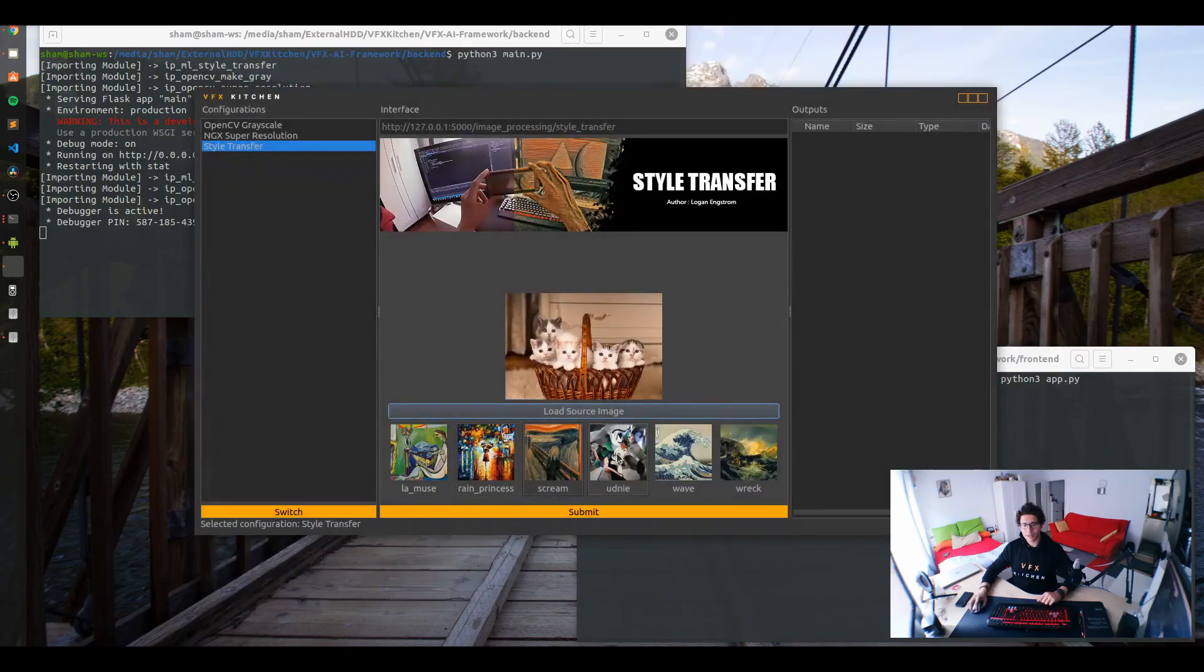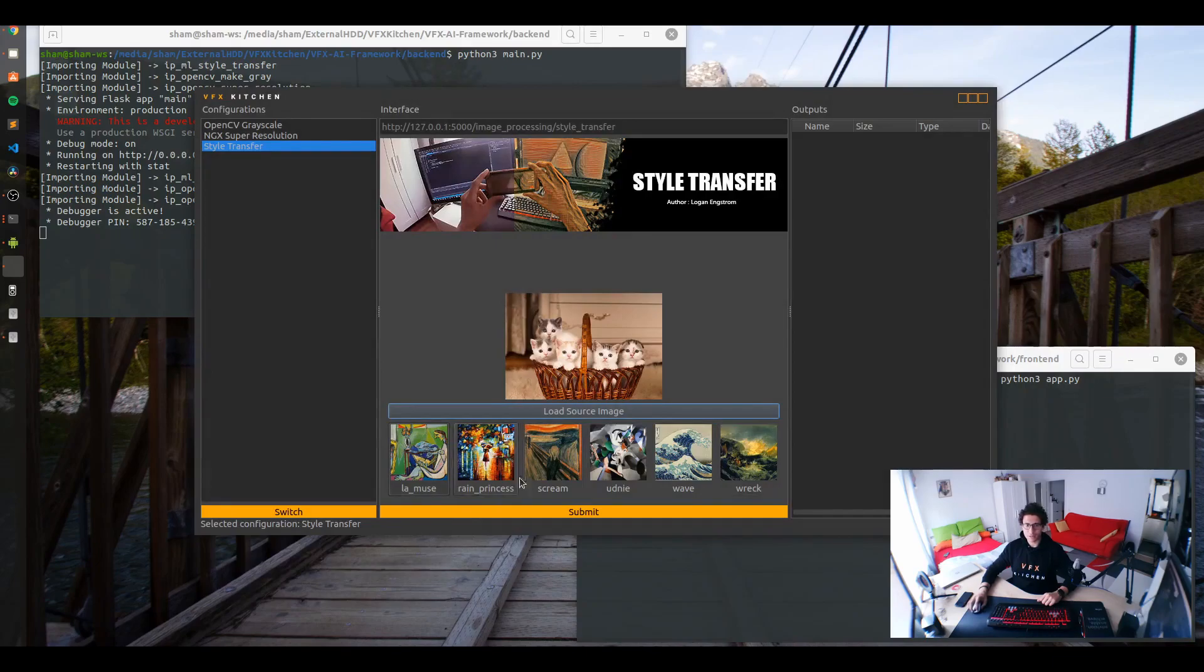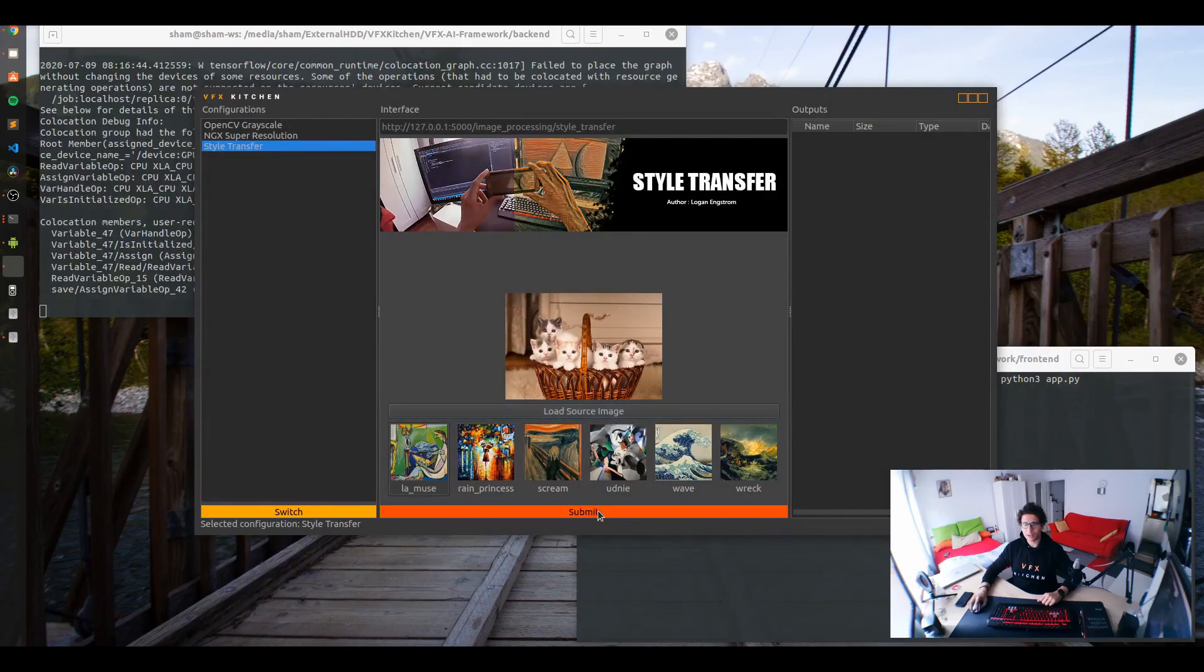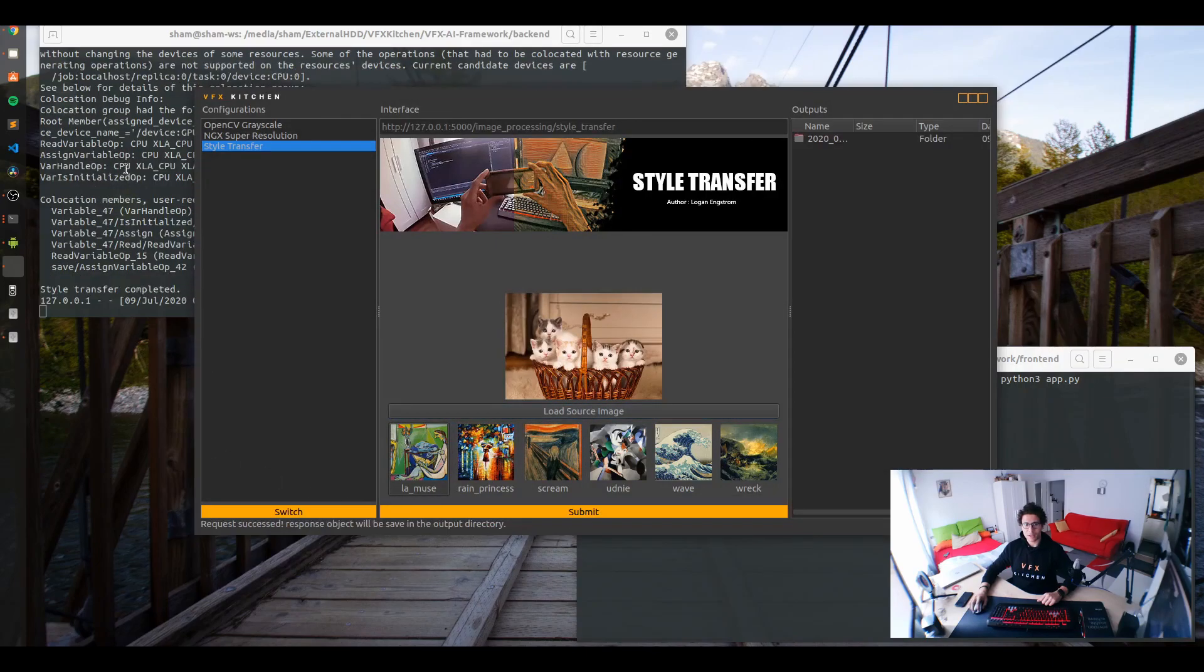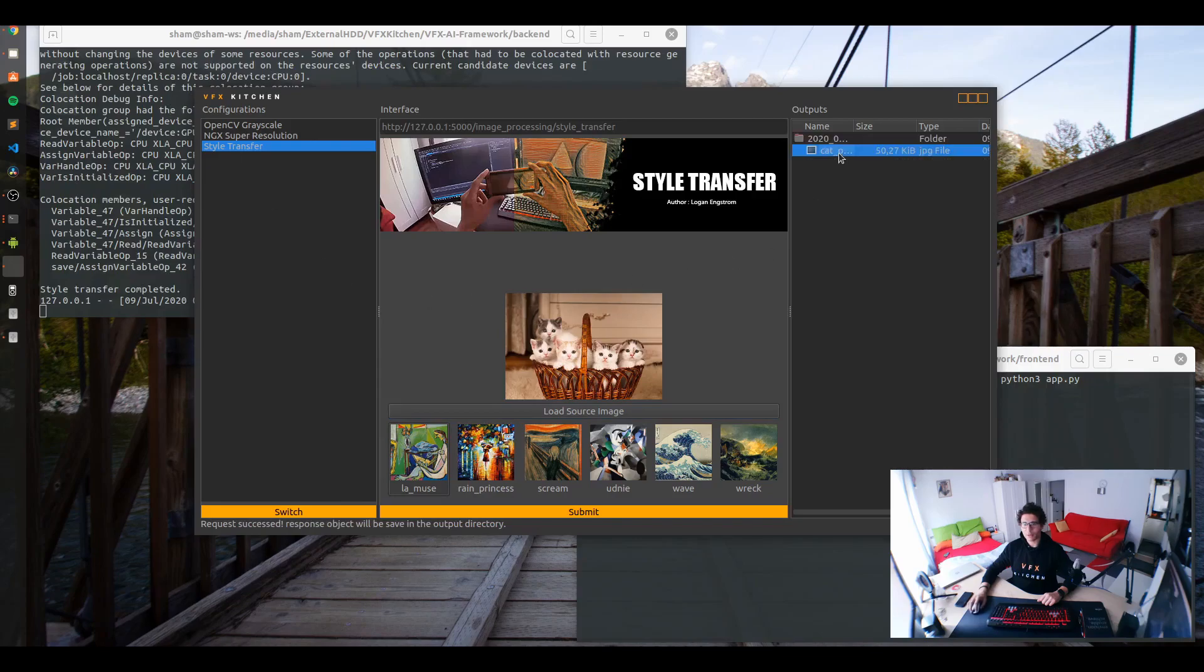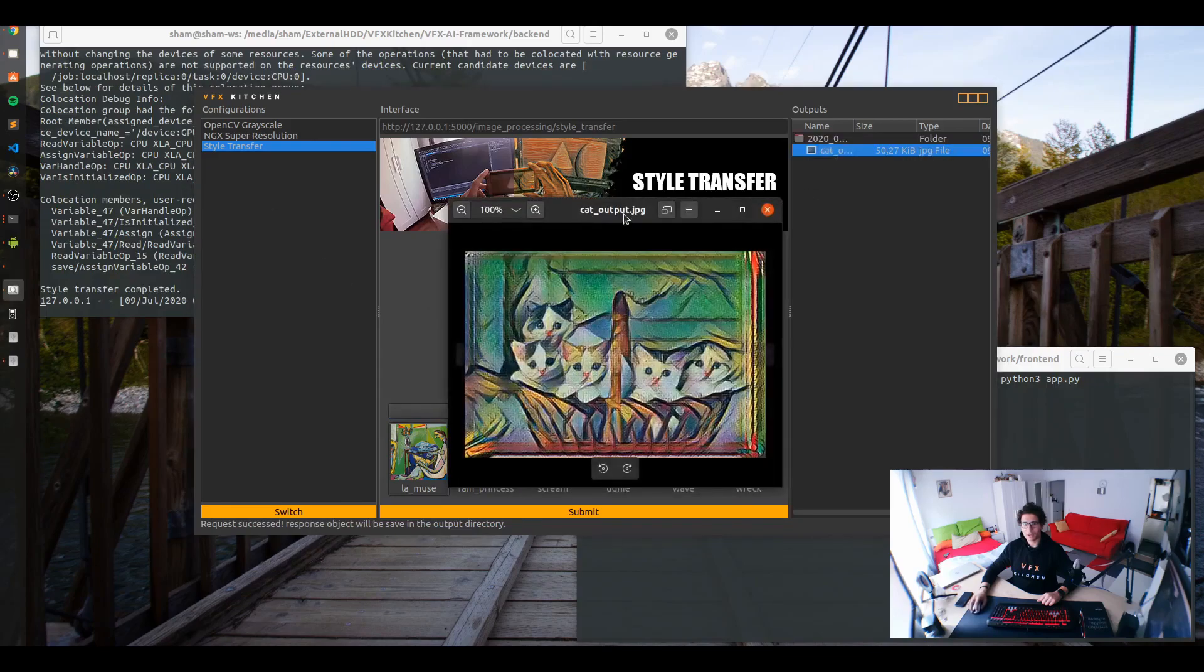So here you can select any type of style that you want to switch to. So I can select the first one for example and say submit. And as you can see in the back it's working. And then we have this one.